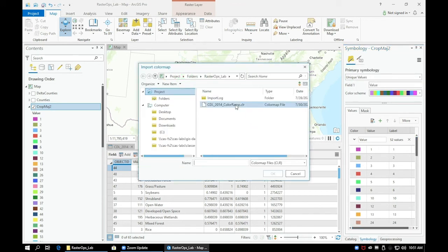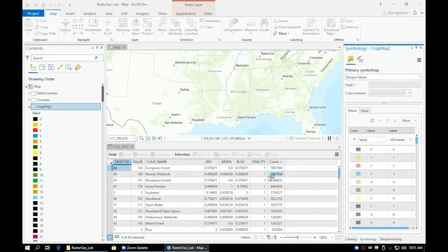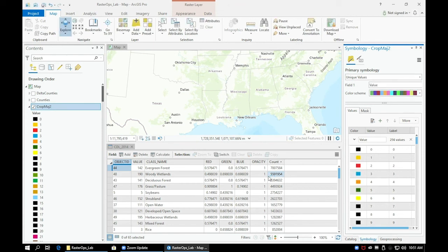Zoom in and toggle on and off the three crop layers - the CDL 2014, crop majority 1, and crop majority 2 - and see if you can see a difference between all three of them.